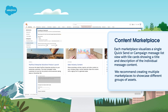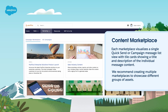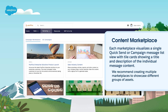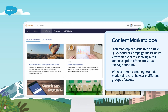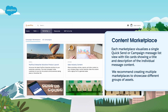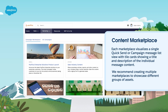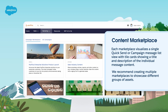Next, let's talk about content marketplaces. Distributed marketing may just have a few emails for your company, but what do you do if you have hundreds? How can you make content easy to find for your business users? This is where content marketplaces come in. Each marketplace visualizes a single quick send or campaign message list view with tile cards showing a title and description of the individual message content. Distributed marketing admins can also add images and content topics, and business users can star their favorites to make it even easier to navigate and filter the available assets. We recommend creating multiple marketplaces to showcase different groups of assets and adding the content marketplaces lightning component to pages you commonly send from, like the lead record page, or even create a custom content homepage.